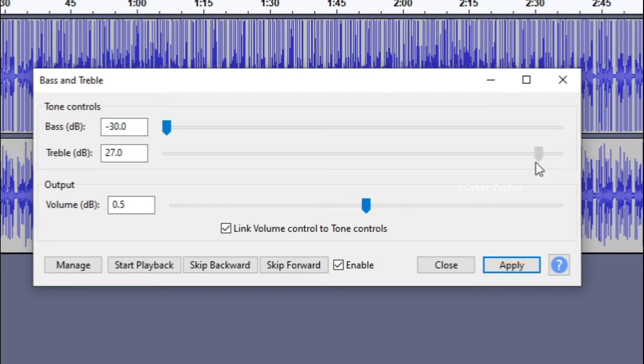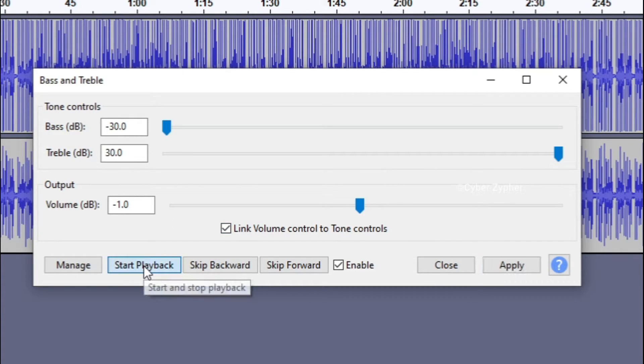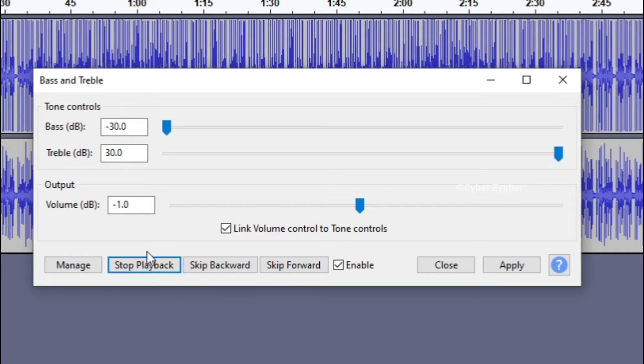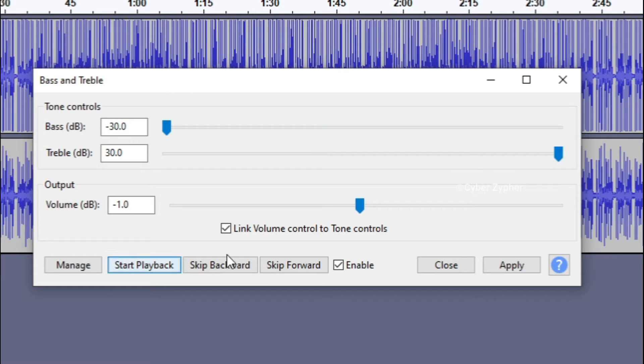Now let us keep the treble in full, full level, and we have the volume which is automatically adjusted down there. Let's start this. This is how it sounds like.